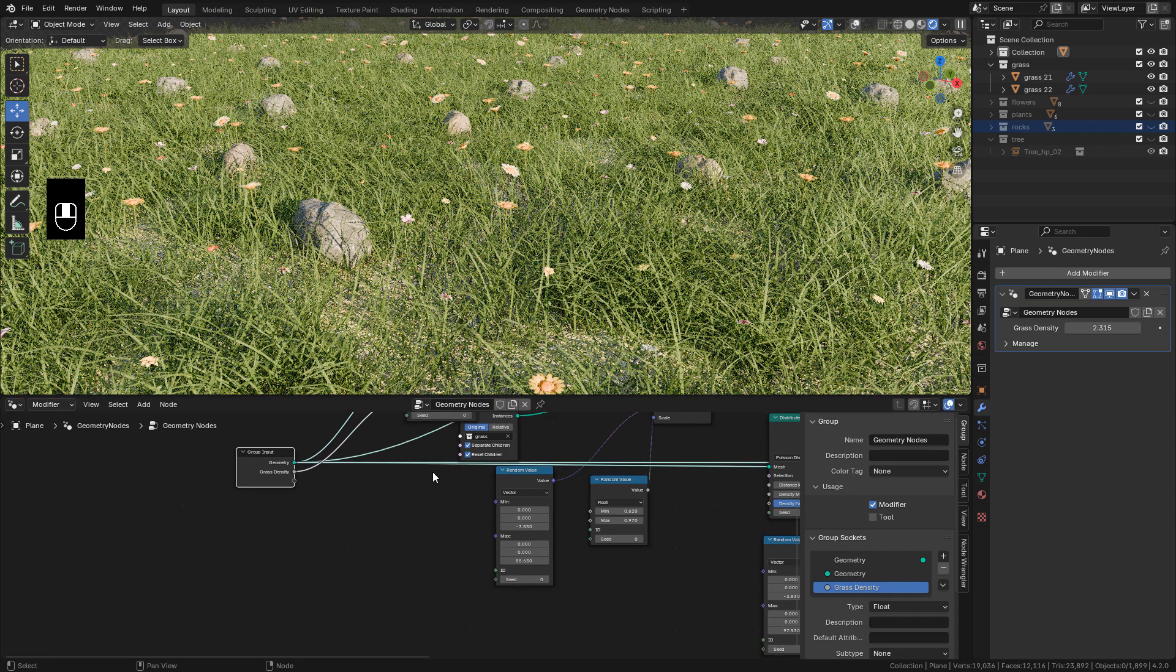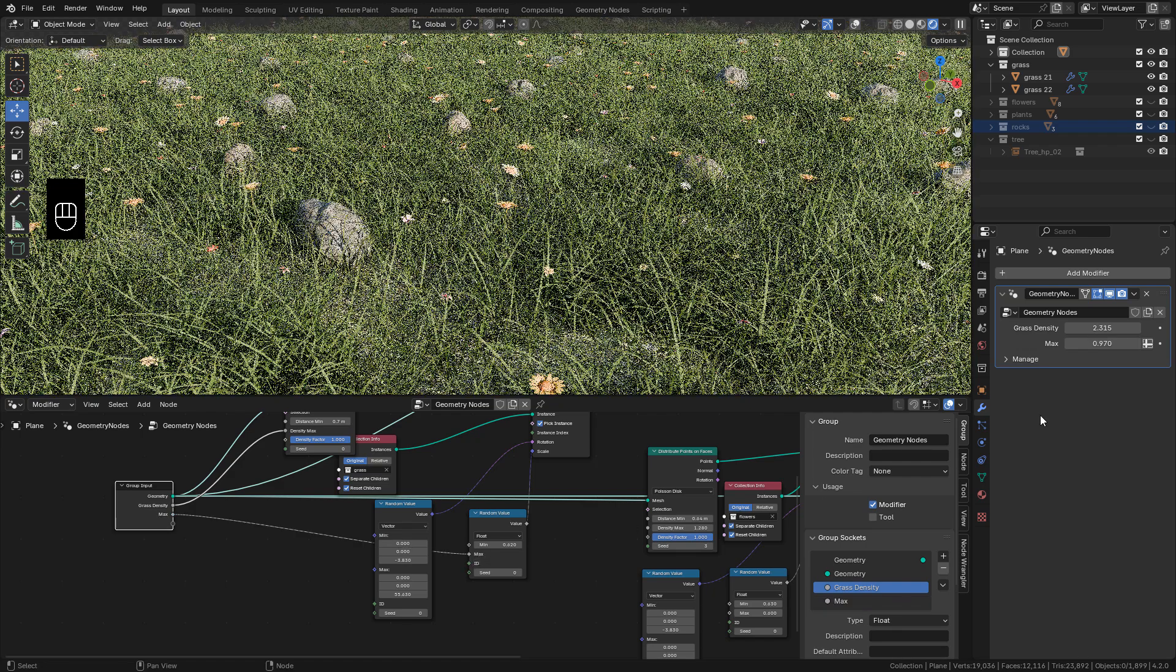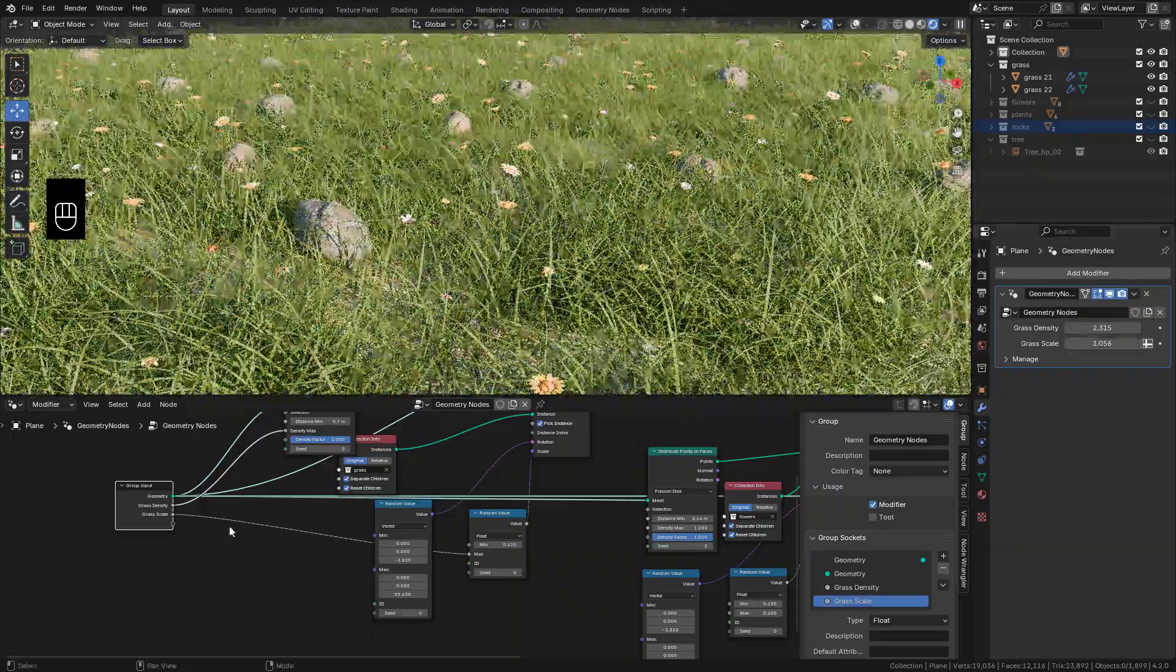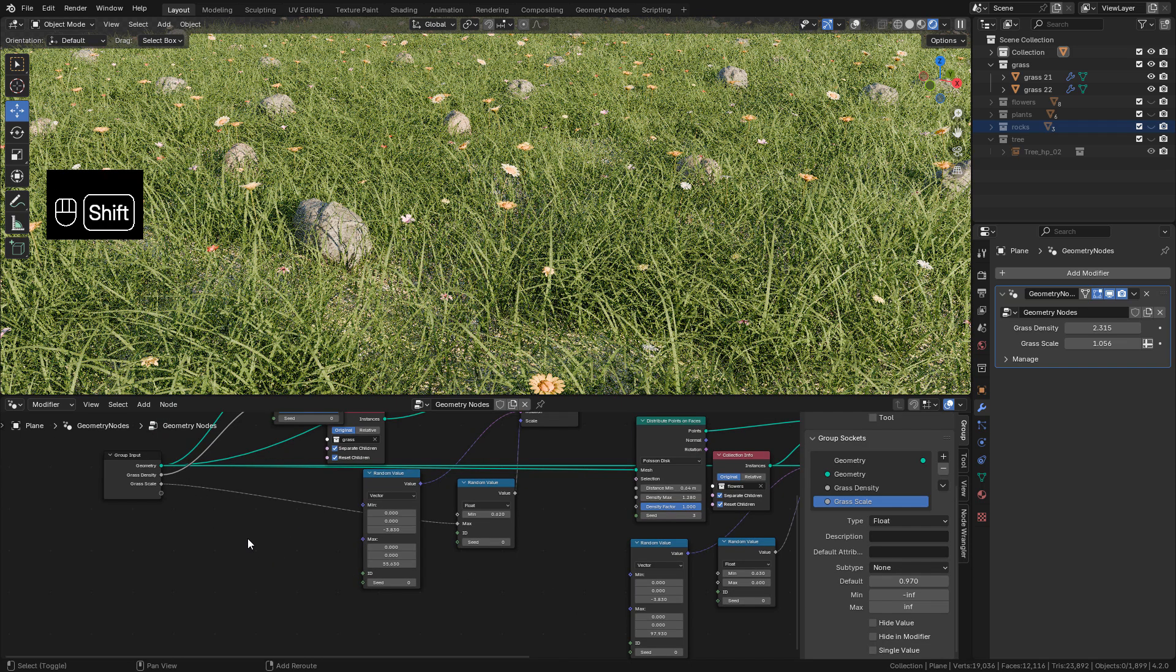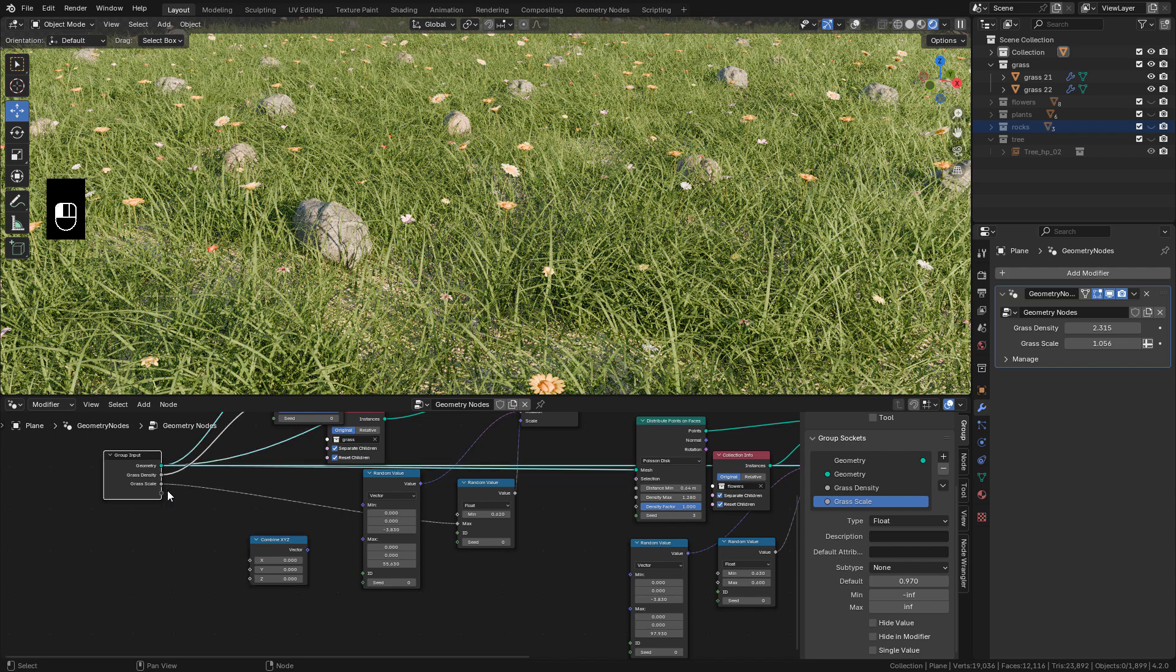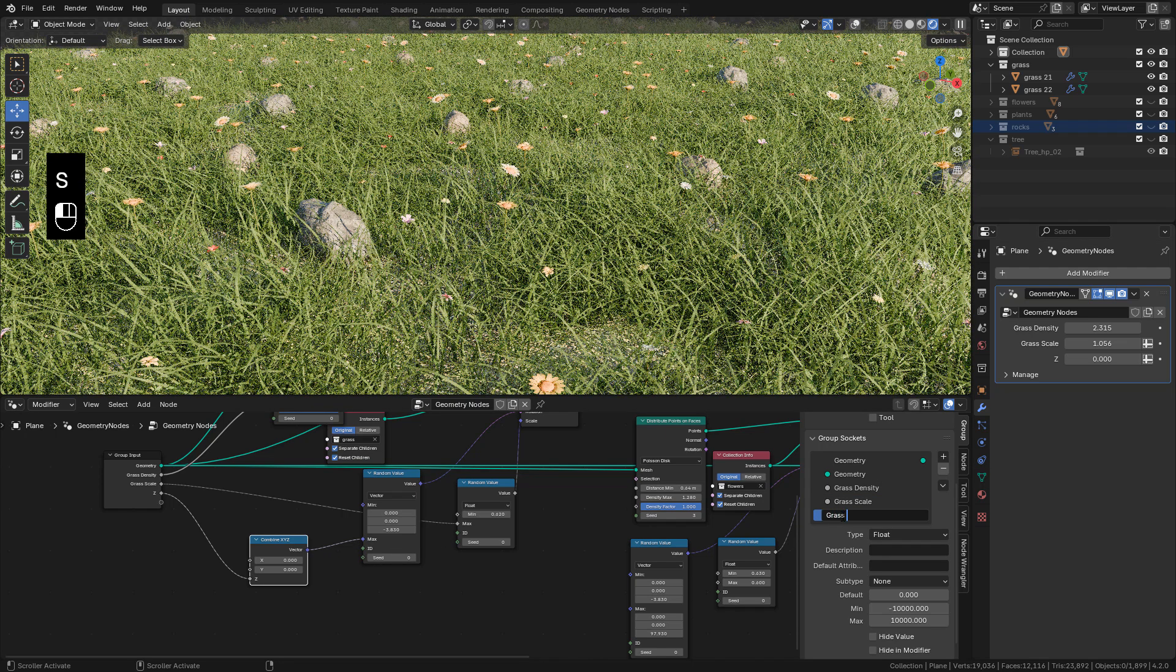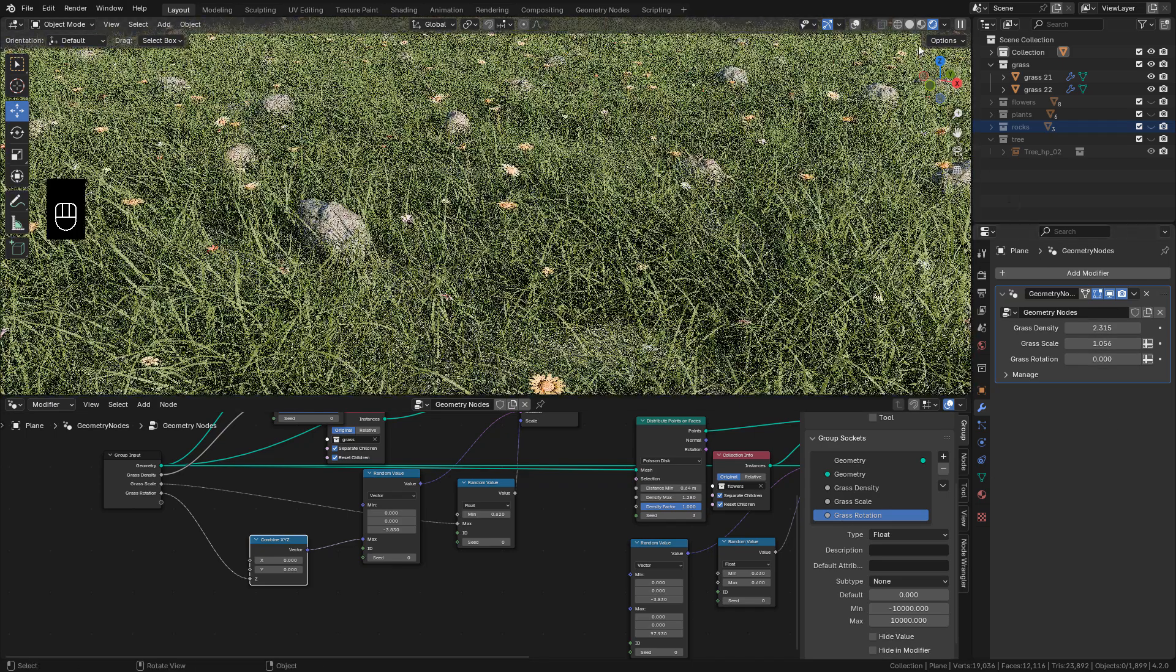We can create a new input for Scale. Just connect to Max in Random Value. Rename it. For Rotation, it's a little different because we need Random Rotation but only for the Z axis. So let's search for Combine X, Y and Z. Now connect to Z, then connect to Max in Random Value. Rename it. And now we have the Random Rotation but only for the Z axis.